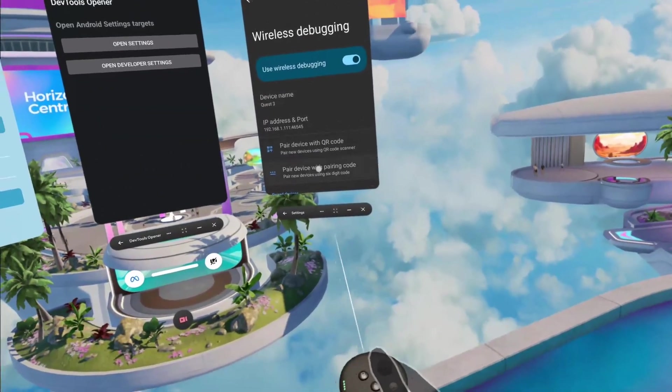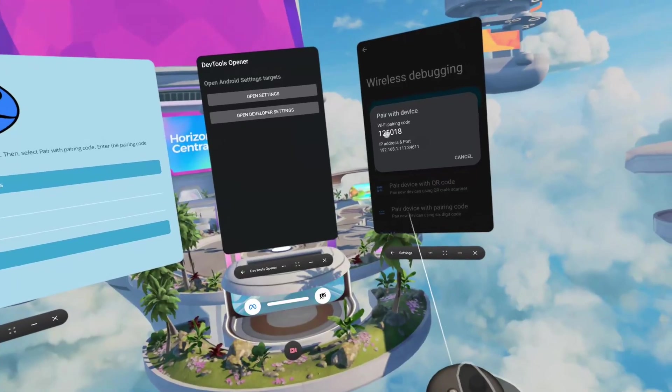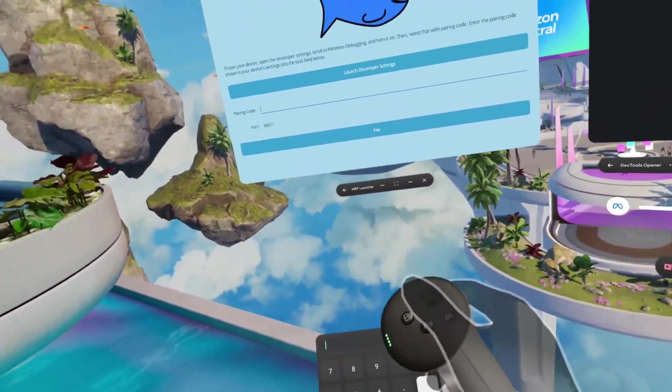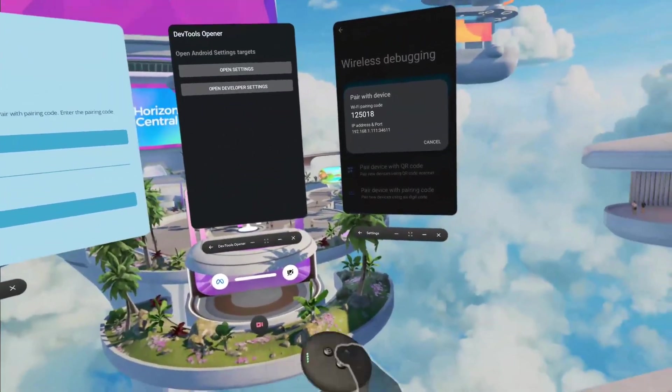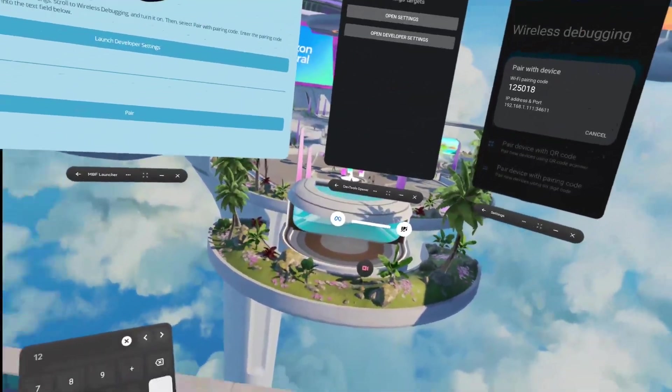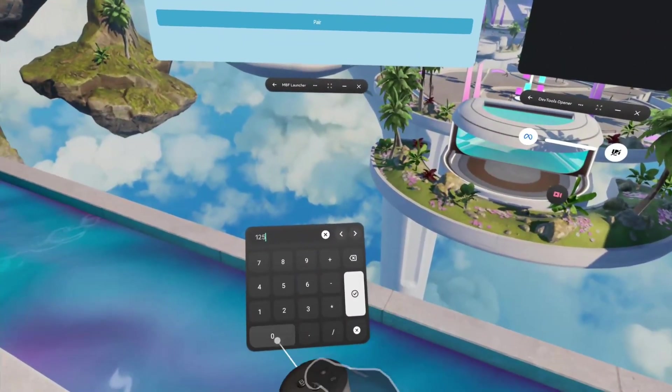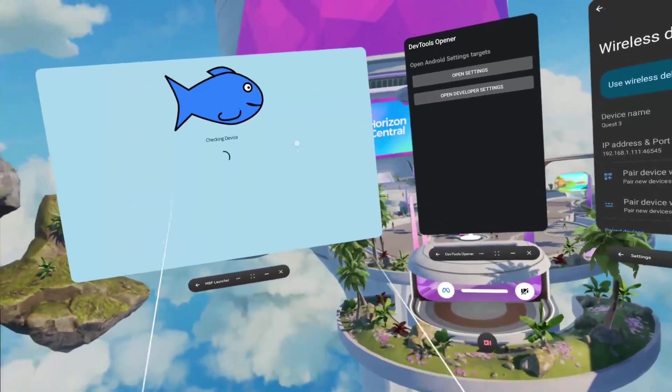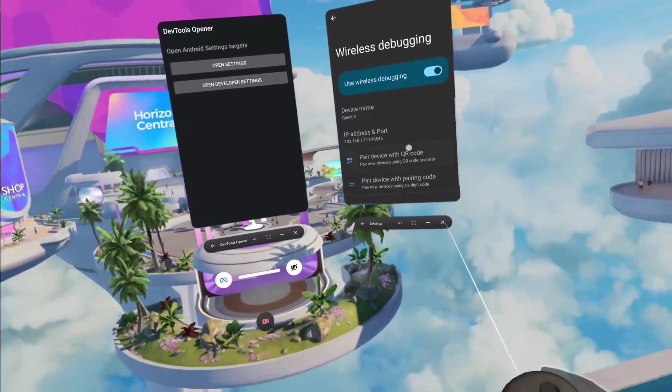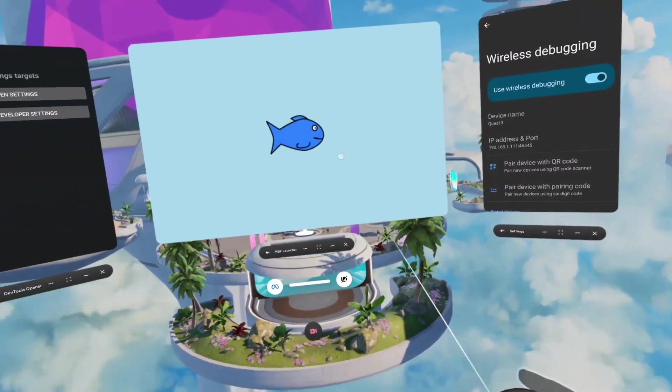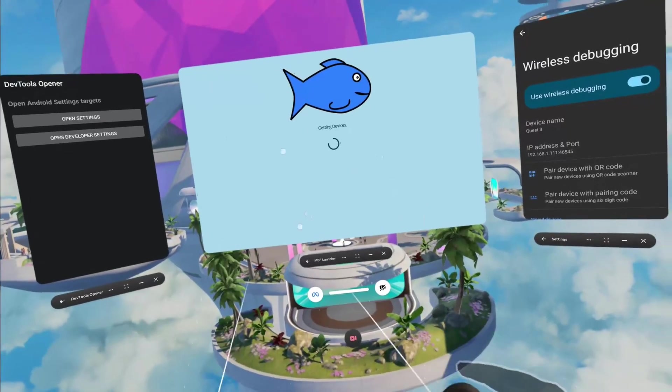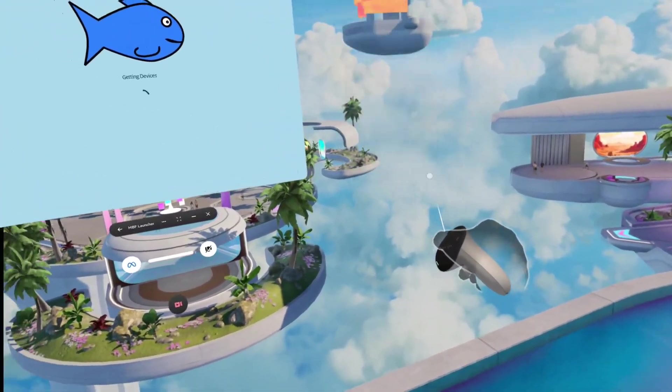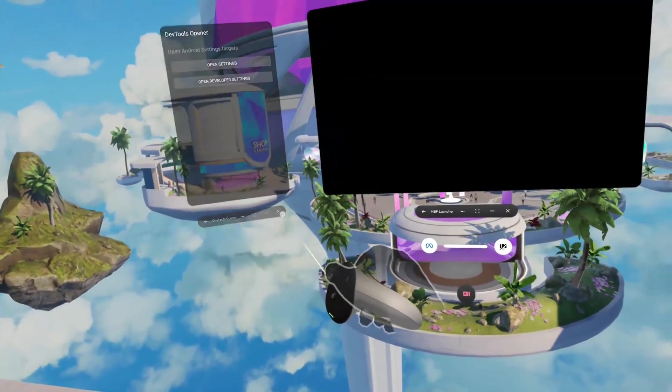Click close, open this DevTools Opener menu, click open developer settings. It'll open this menu. Scroll down to find wireless debugging, open this, turn this on. Once it's on, click pair with pairing code. You want to click the pairing code - it's going to be different for every single person, so don't do it exactly how I did it. Make sure you're looking over there. Once this is loaded, you can just close this and close the DevTools Opener.